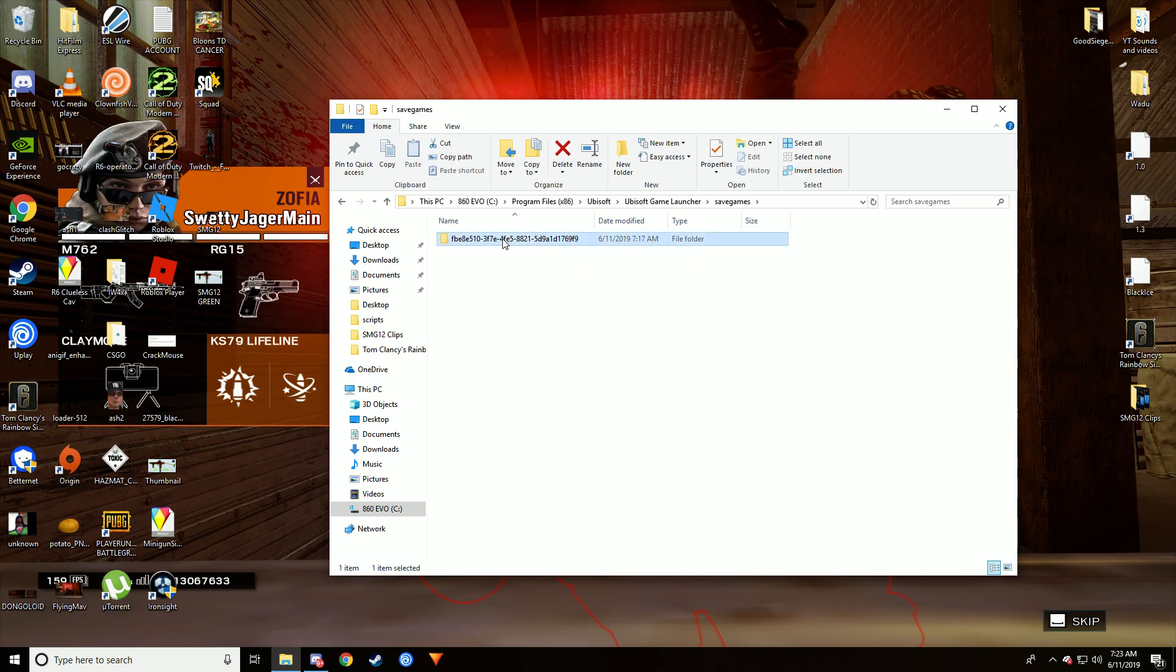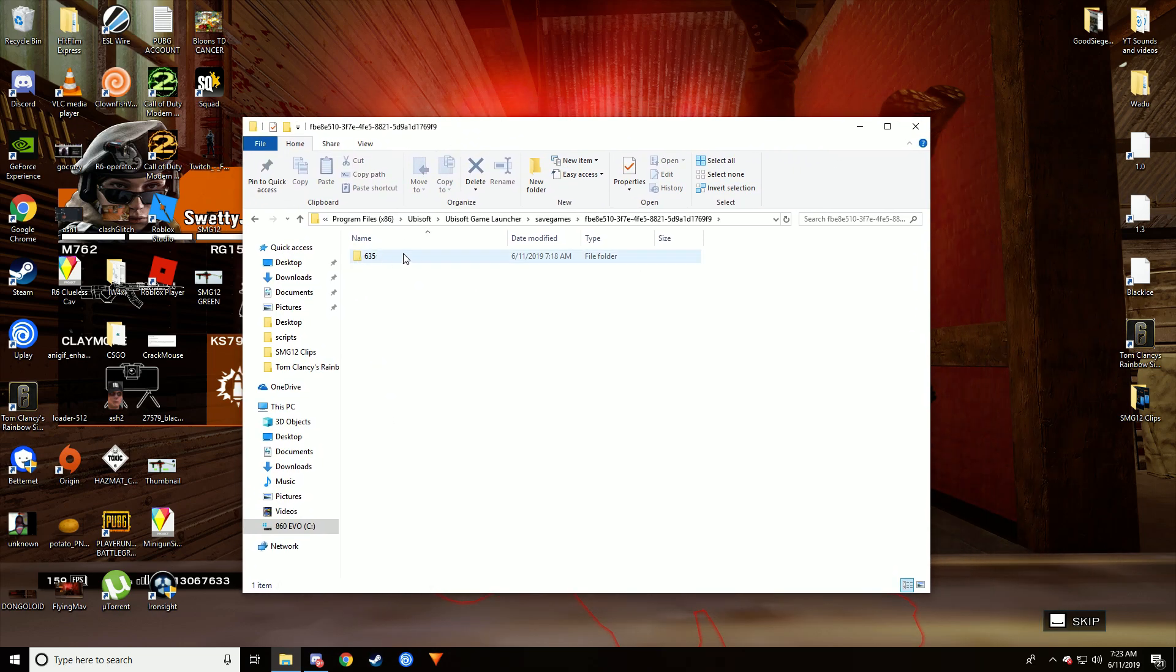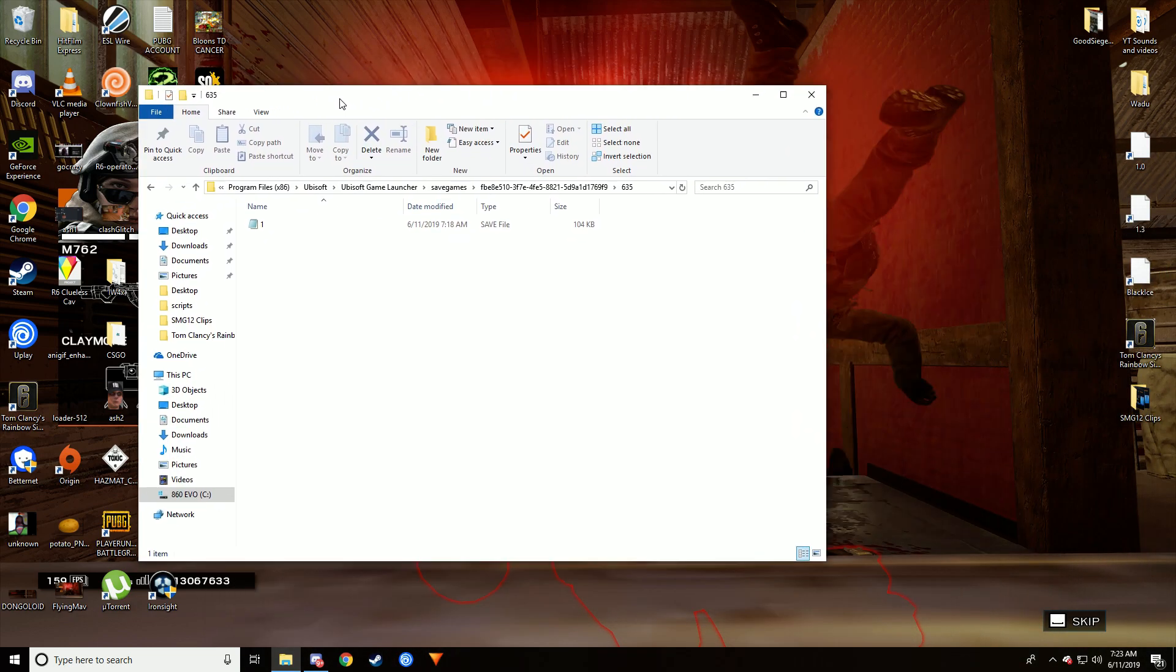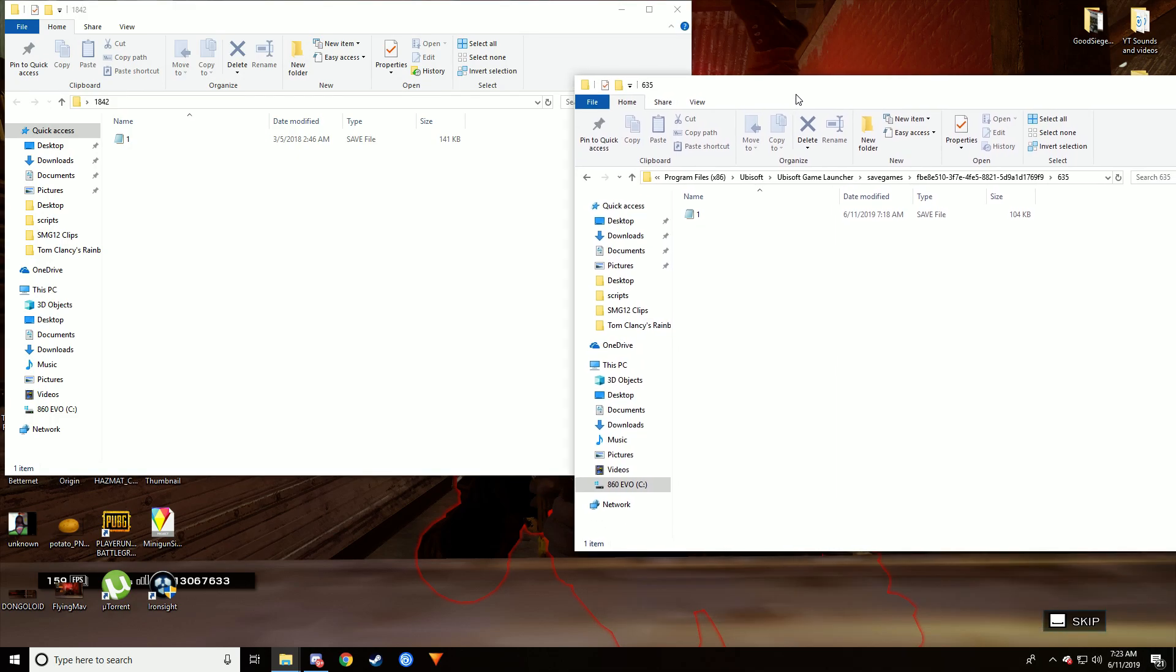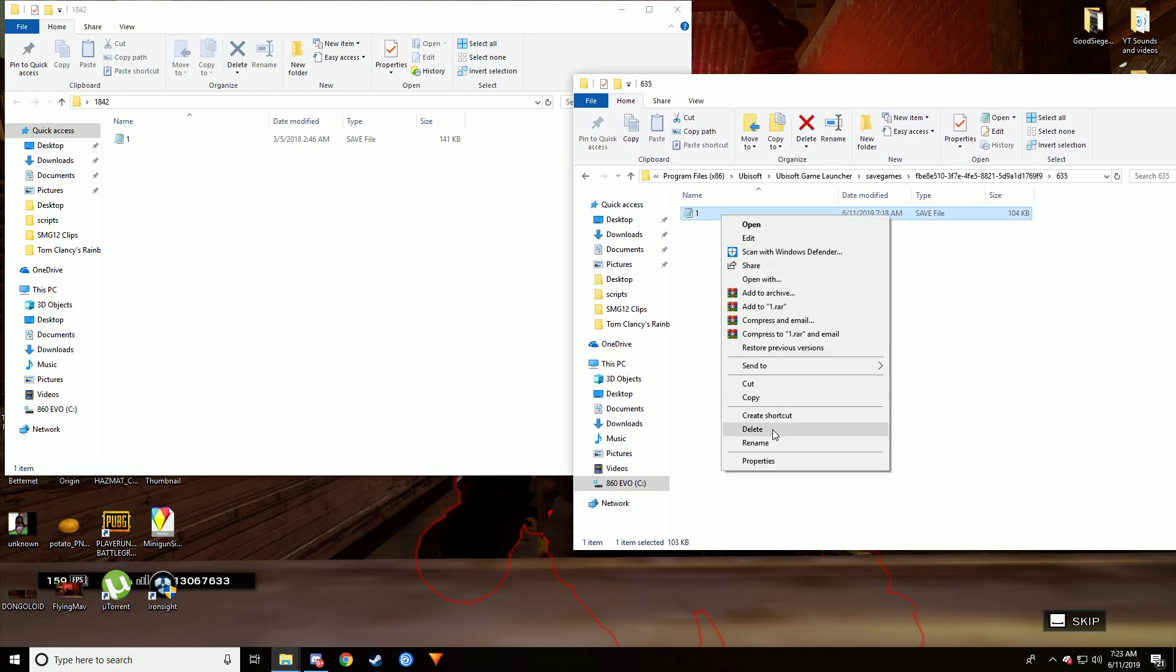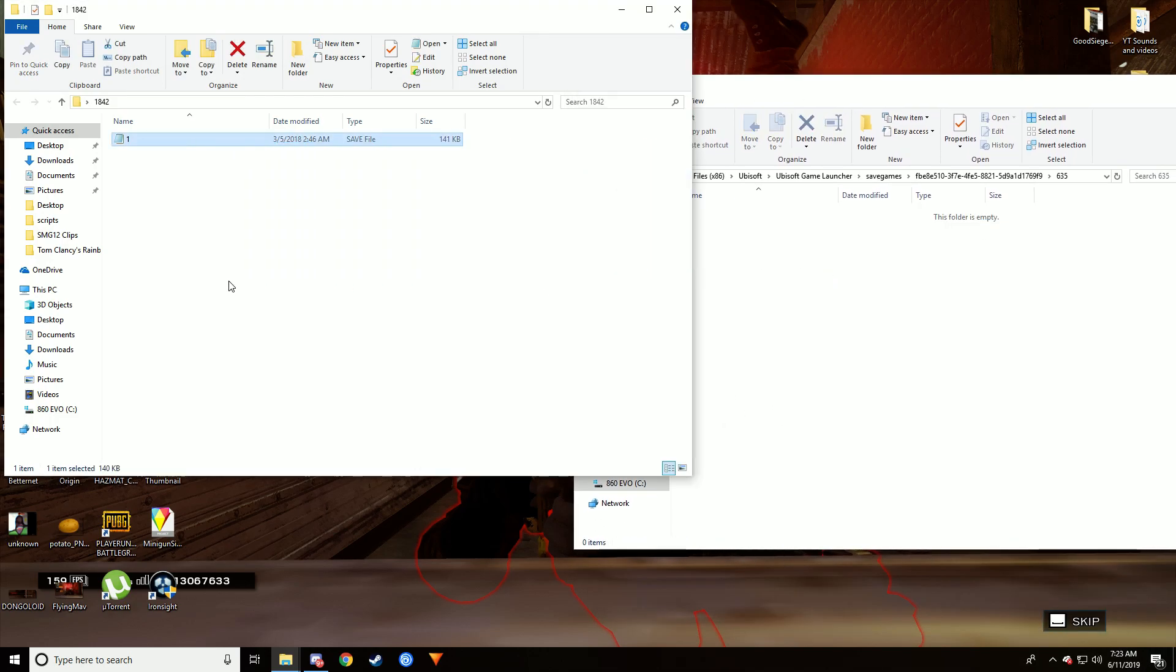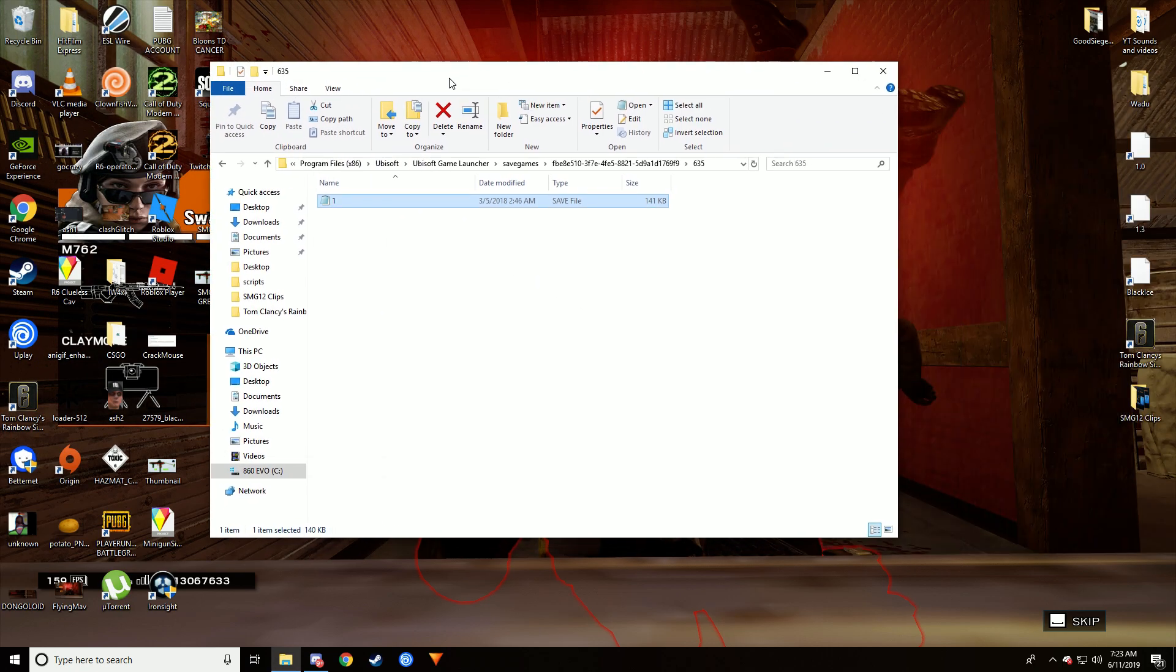You go into the next folder and then replace the save file in this folder. Just delete the save file in this folder.